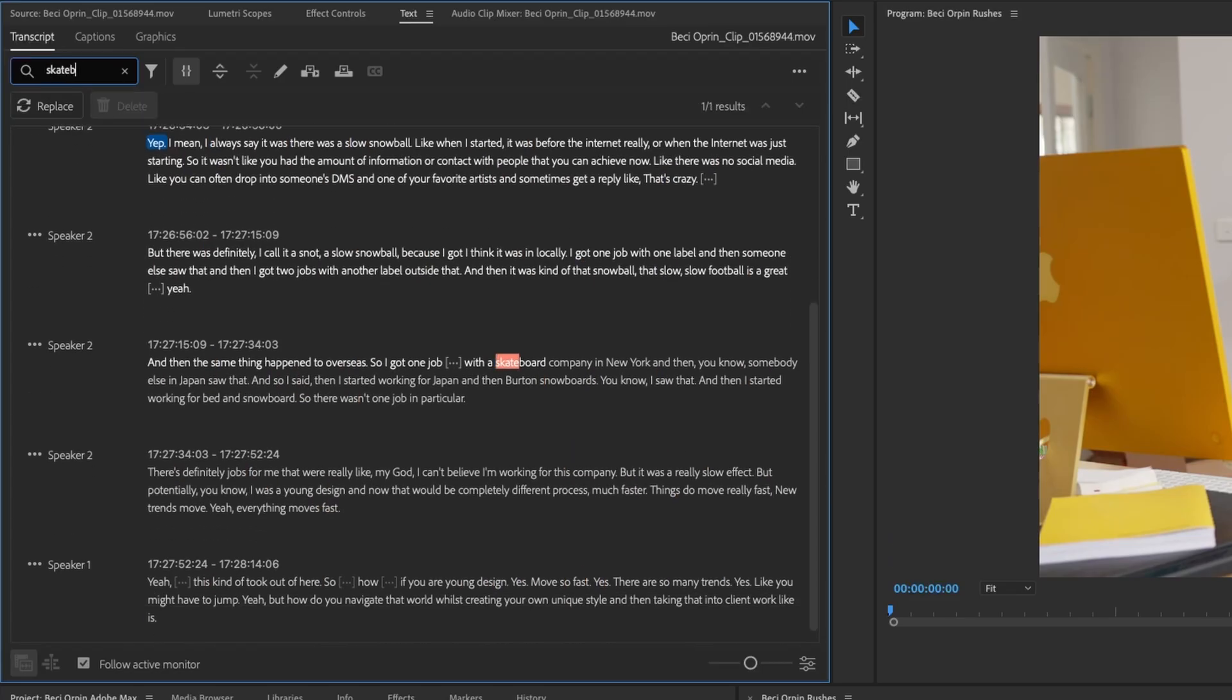So let's search skateboard. And you can see here, skateboard has come up. All right. So what does she say? With a skateboard company in New York. And then, you know, somebody else in Japan saw that.